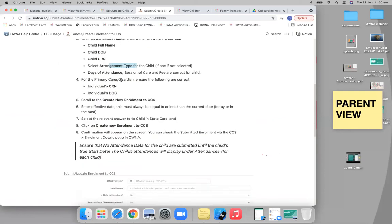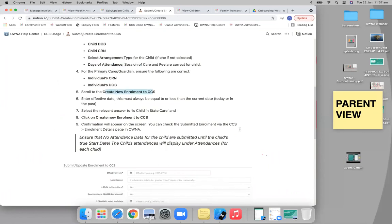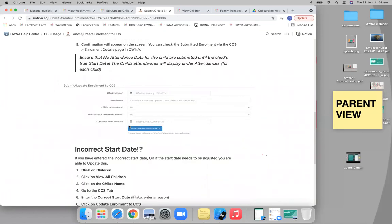Put in the arrangement type, if it's CWA or RA. Make sure you have the correct information for the primary carer as well. Then you'll just go to the bottom and create new enrollment to CCS. It'll look something like this here.